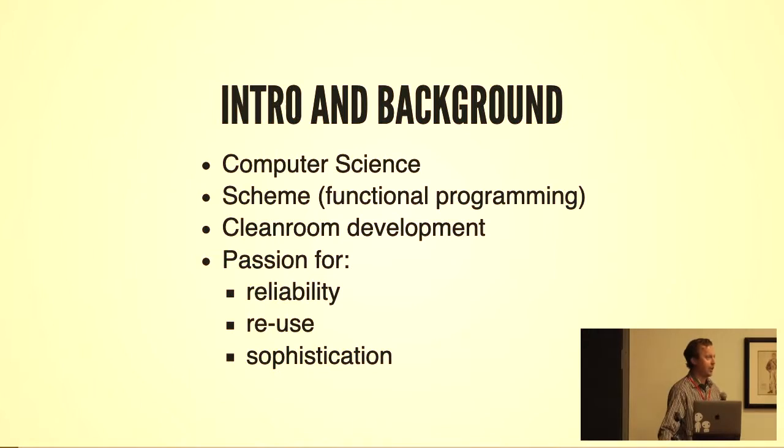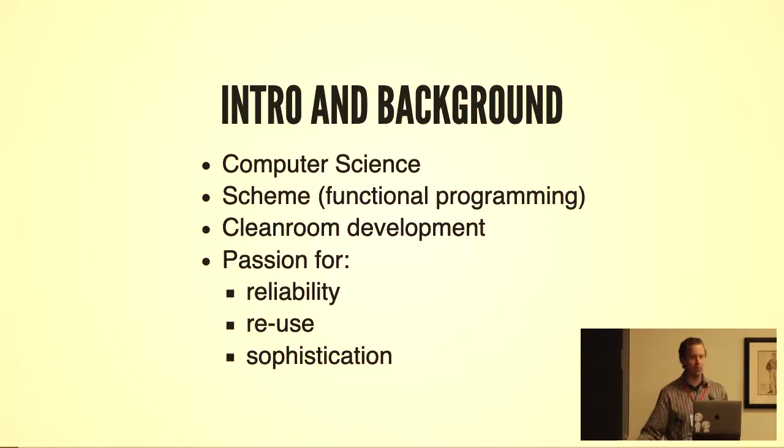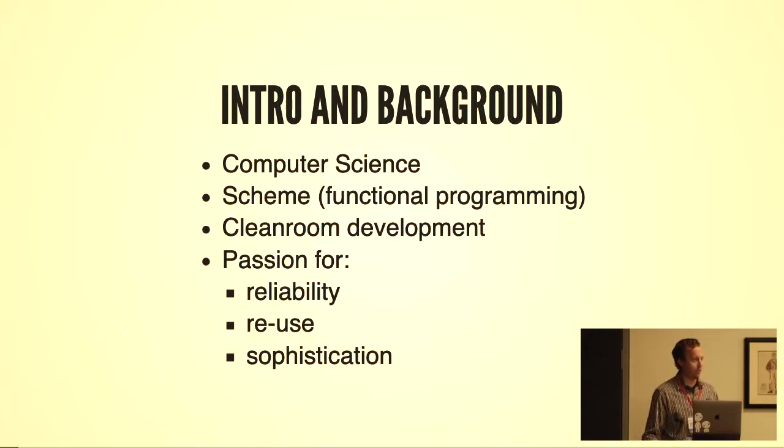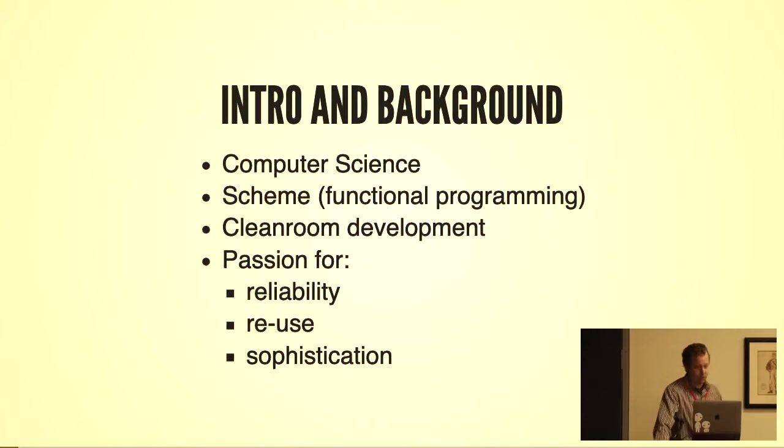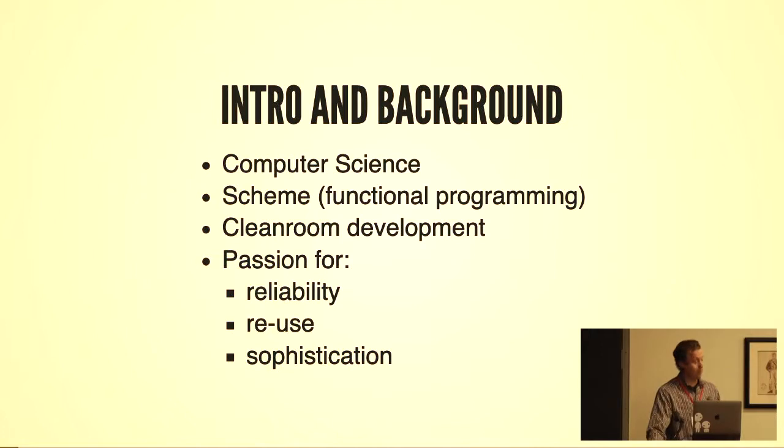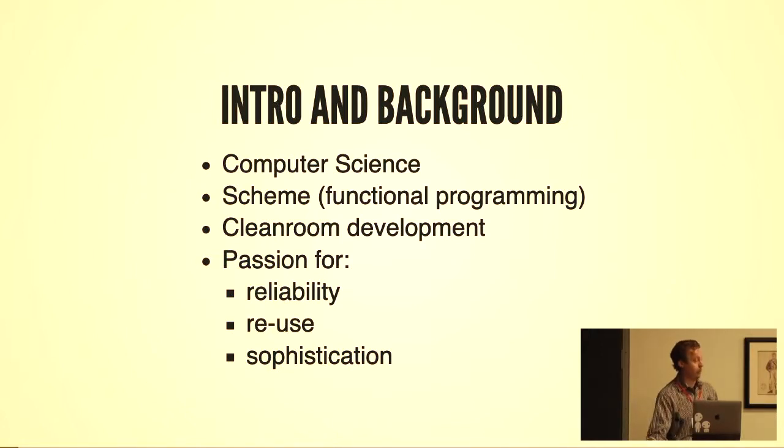I also took a course in zero defect software in which we discussed clean room development. My passion, which I imagine I share with a lot of you, is in writing code that's reliable, reusable, and sophisticated. Sophistication is really what we're after—raising our ability and advancing our civilization with software.